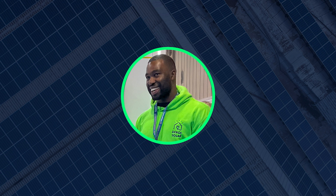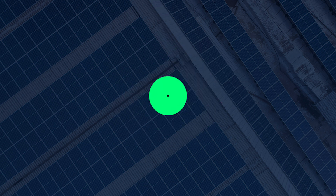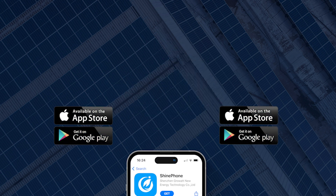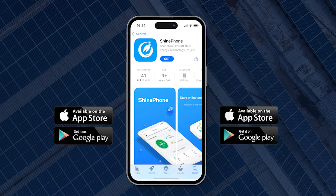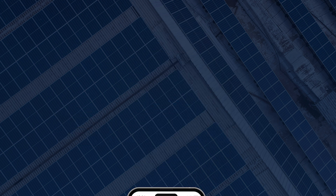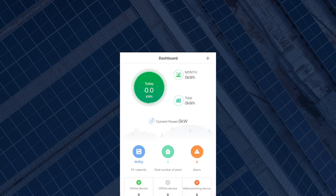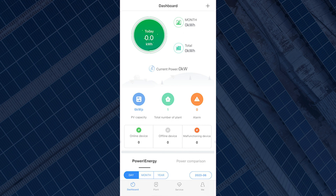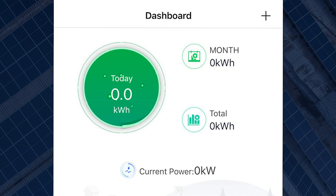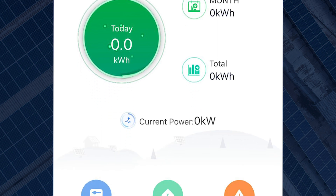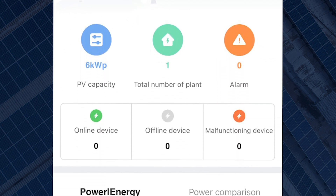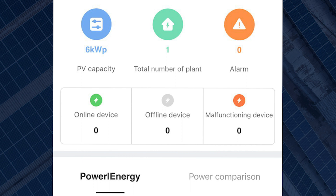You need to have a ShineFone account already, and if you don't, you can create one for free by registering on the app. Once you are logged into the app, the dashboard screen will come up. The screen will show current power as zero if the data logger is offline. You will also see current device online is zero.